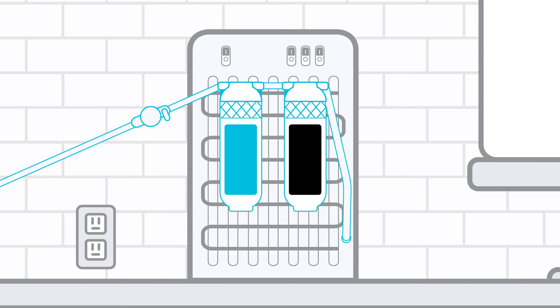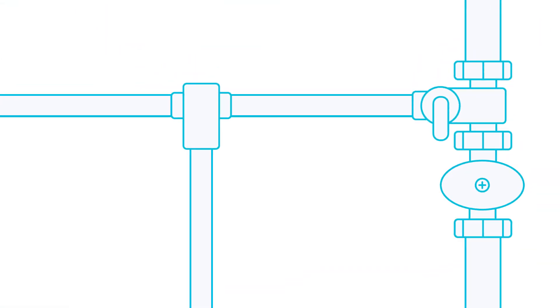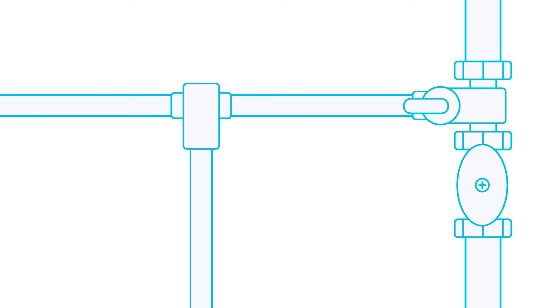Now turn on the valve located next to the left side filter. Then turn both valves at the cold water source behind your refrigerator back to the on position as well.